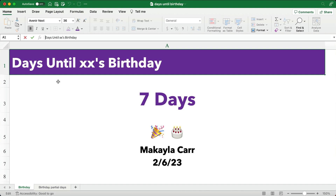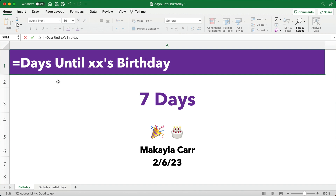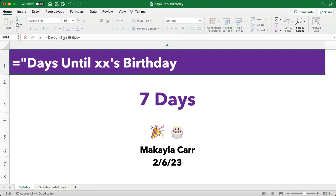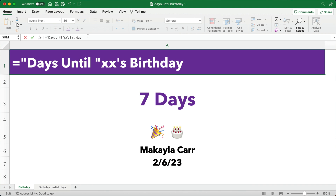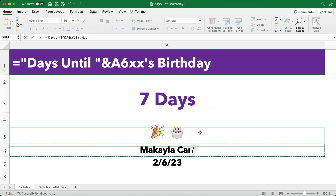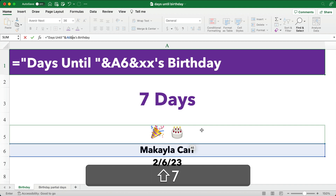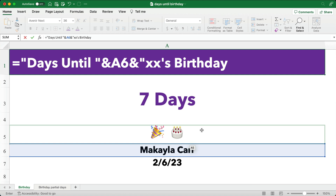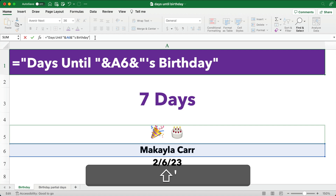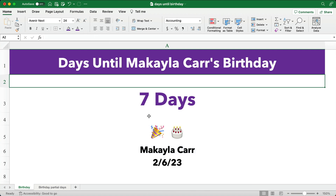Now we need to make this a formula. To make anything a formula, you just put equals. We're going to put text strings together, so I'm going to put double quotes — 'until ' with a space after the word until. Then instead of the placeholder, we put an ampersand, which is above the seven, and point to Michaela Carr's name. Then another ampersand, double quotes to start another text string, and apostrophe S will be appended to the name, then 'birthday' in double quotes. So: days until Michaela Carr's birthday.